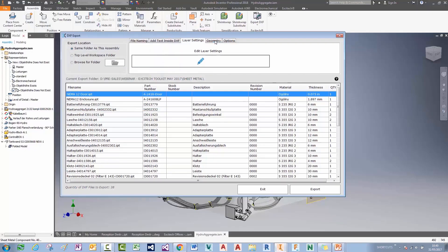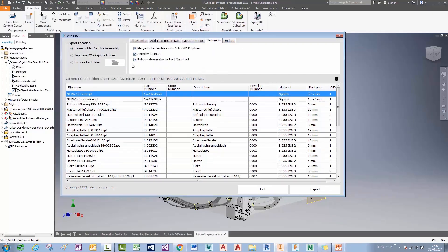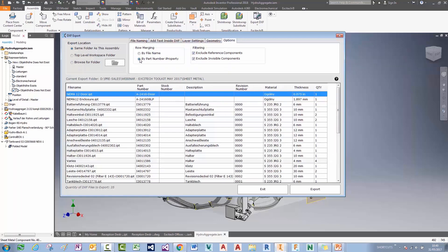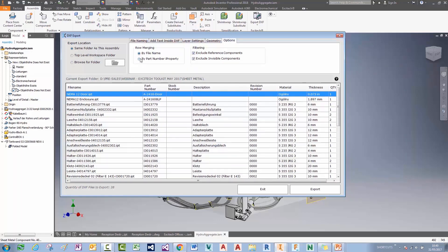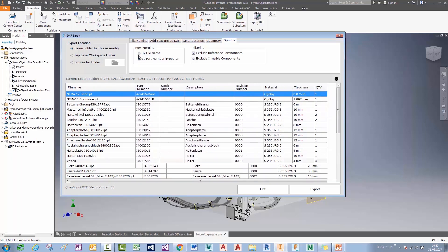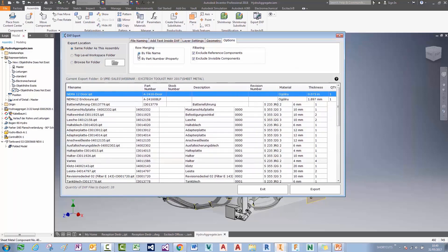For my geometry, I can use my standard DXF export options. One of my favorite options in here is the ability to merge the files either by the part number property or by file name. If I toggle between these, it will affect the quantity of DXF files that we're exporting, depending on how we merge them.